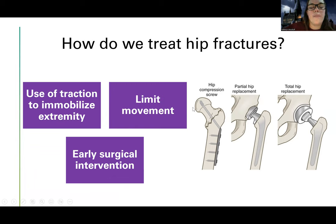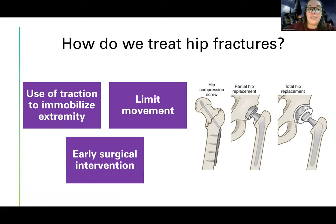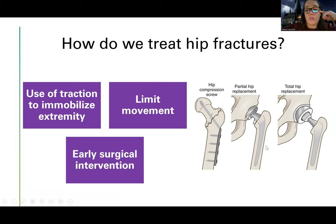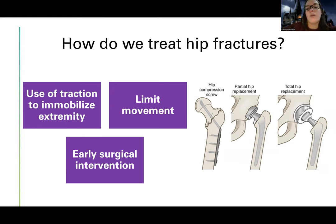For treatment, we're going to use traction — very commonly Buck's traction — until we can get that ball and socket joint fixed. We limit their movement and proceed to early surgery, because this is not one we can let heal on its own. We have to pop it back into place, or if there's an actual fracture, we may do a hip compression, a partial hip replacement, or a total hip replacement.